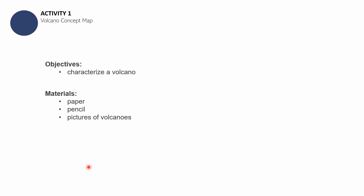It has the following objective — just one: Characterize a volcano. You will be needing the following materials: paper, pencil or pen or any writing instrument, and pictures of volcanoes. I'll be showing the pictures to you. I have photos of volcanoes here. Once you're ready, let's proceed.